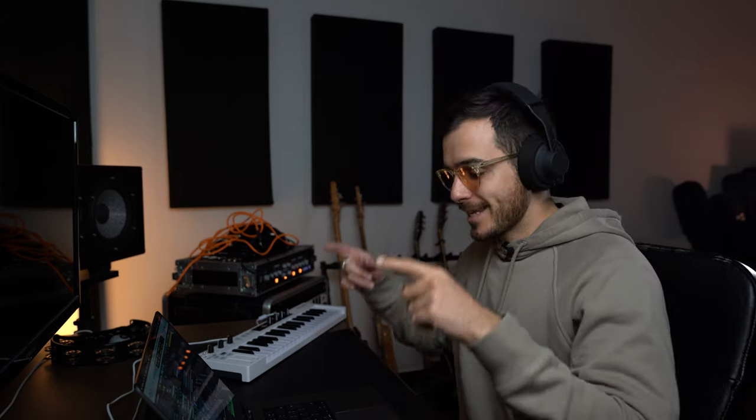Another of my favorite plugins in Logic is the Overdrive, but not for overdrive reasons. I'm not going to walk you through this because I actually did do a more in-depth video. If you go to the top right hand corner you can check out the drum mixing tutorial which features the Overdrive and shows you exactly how to use it.